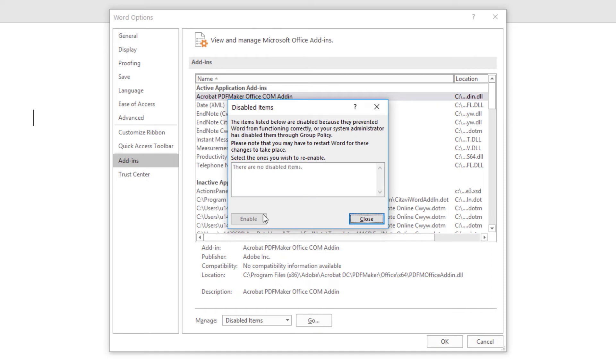Nothing for me to re-enable here, and perhaps the same for you, but it's always a good idea to check Word's Disabled items window to confirm whether or not Microsoft Word is, for whatever reason, disabling Cite While You Write. We'll press Close to leave the Disabled items window.